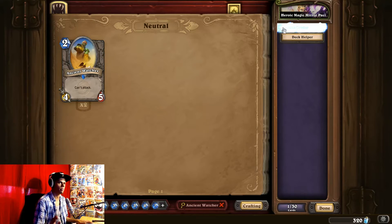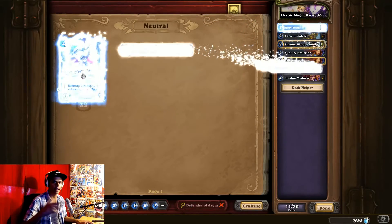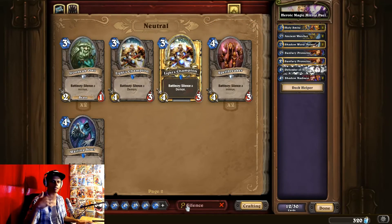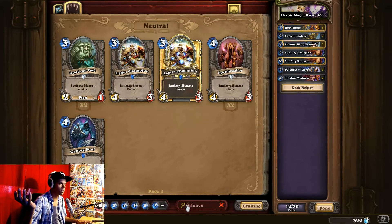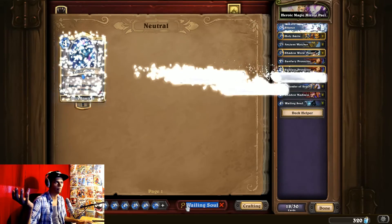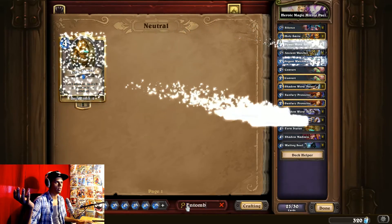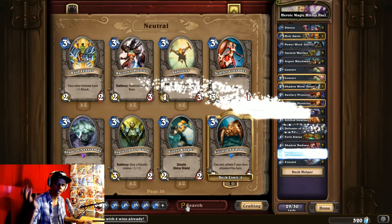Now you can see — you see that? You don't need to build the deck manually anymore. It's like a script. Isn't that way cool?